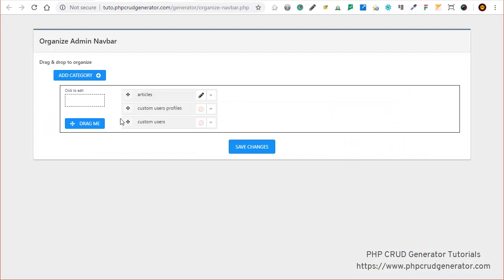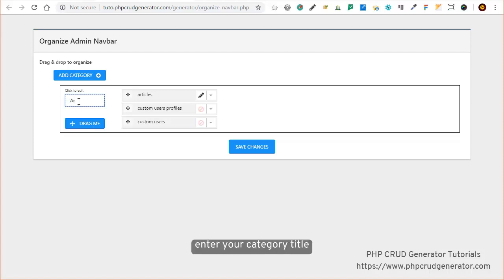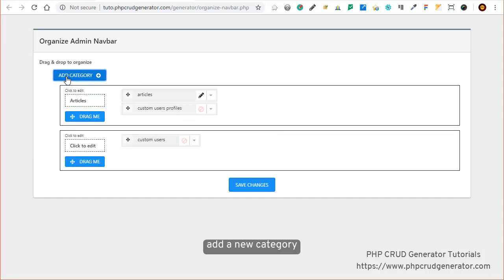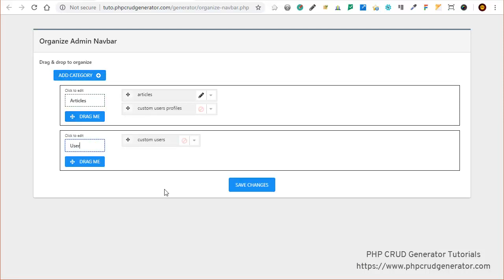You can enter the category title right in this field. Let's say 'Articles' for the first one. Let's add a new category, then 'Users' for this one.